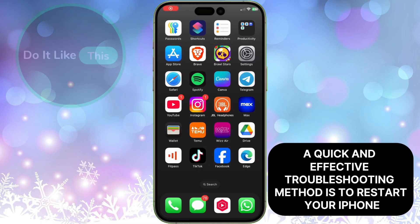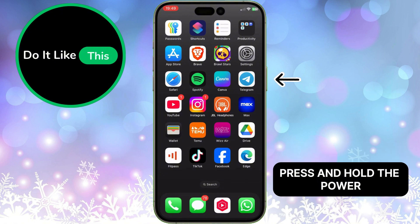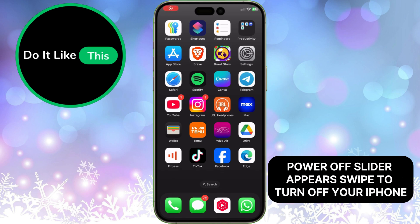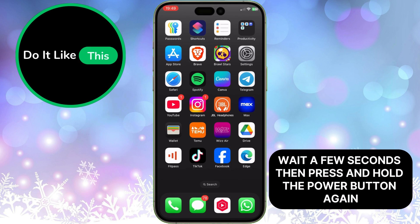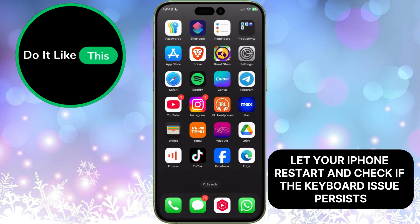A quick and effective troubleshooting method is to restart your iPhone. Press and hold the power and one of the volume buttons until the slide to power off slider appears. Swipe to turn off your iPhone. Wait a few seconds, then press and hold the power button again until you see the Apple logo. Let your iPhone restart and check if the keyboard issue persists.